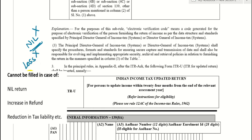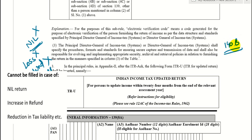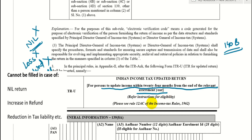You cannot file ITR-U if you want a refund. You cannot file it if your tax liability decreases. There are many conditions — some persons cannot file this ITR-U. Section 140B compliance is mandatory. If you have a tax liability, you can file an updated ITR. The time limit is 24 months from the end of the relevant assessment year.